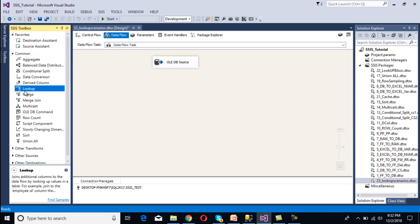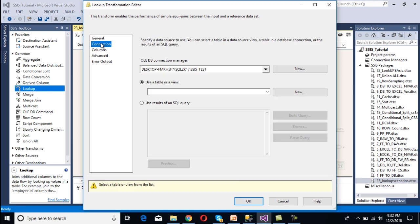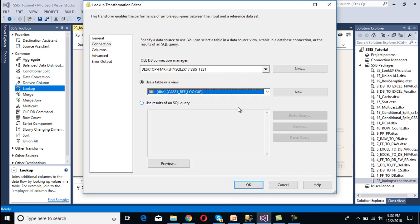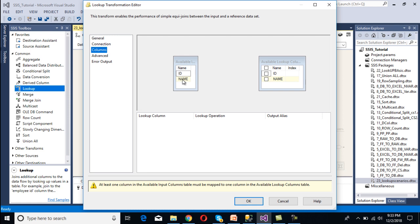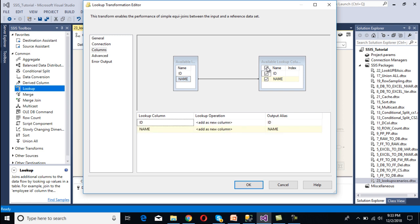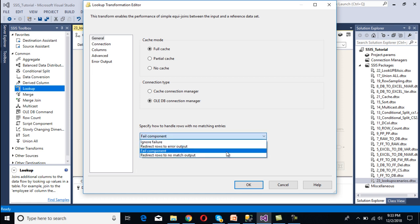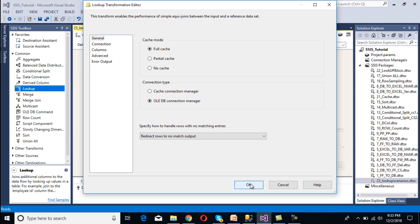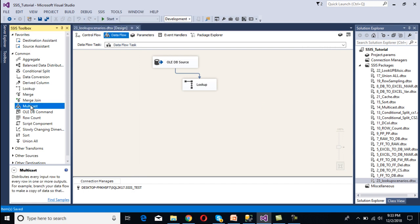Now we need to configure our transformation — the lookup transformation. Drag and drop the lookup transformation, connect it to the source, then double-click on it. Go to Connections and select our reference table for Case 1. Go to Columns and specify the lookup column — we want to apply lookup on the name column, so connect on name and select all rows. Go to General and specify how to handle rows with no matching entries — we want to redirect to no match output.